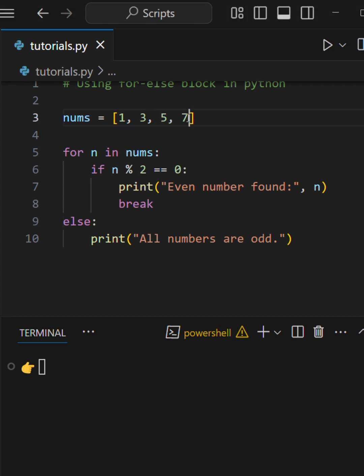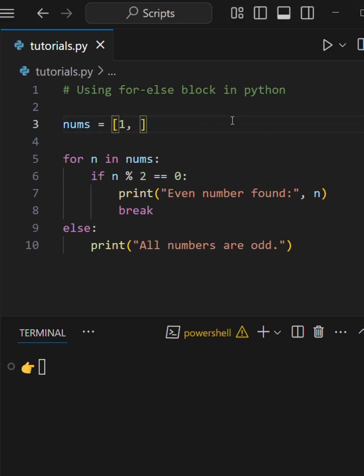Watch what happens if we change the list to include an even number, like 4.